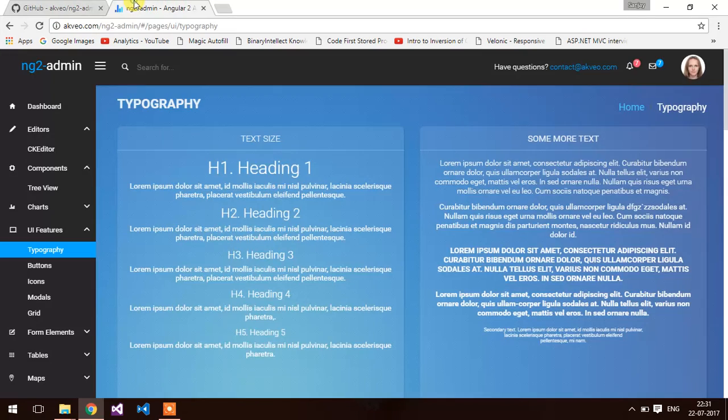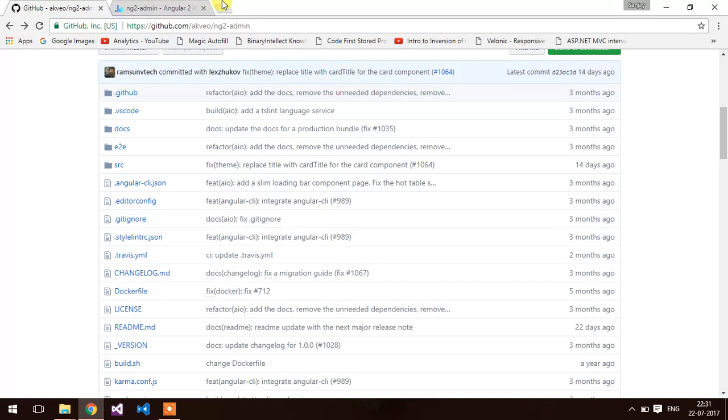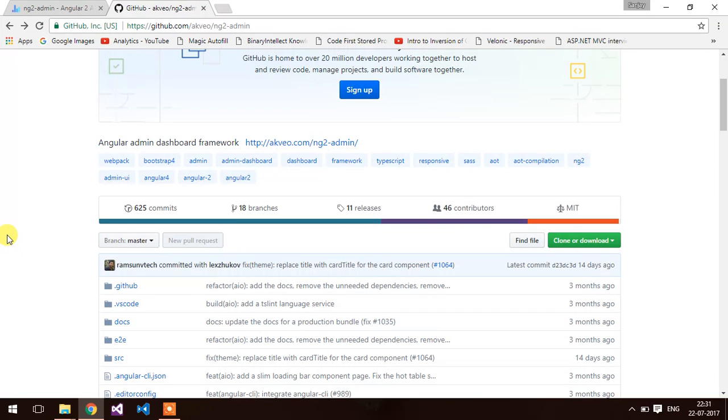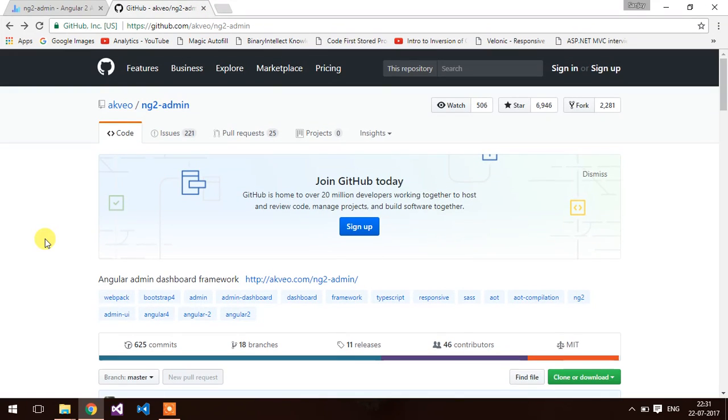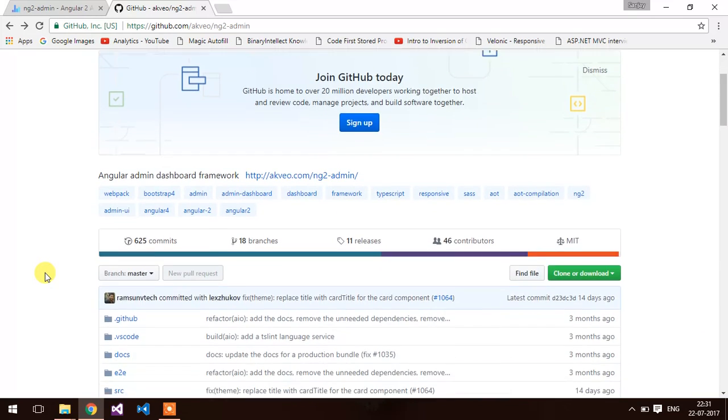Here is the repository of the admin theme. I am giving the link in description. So this is the repository.